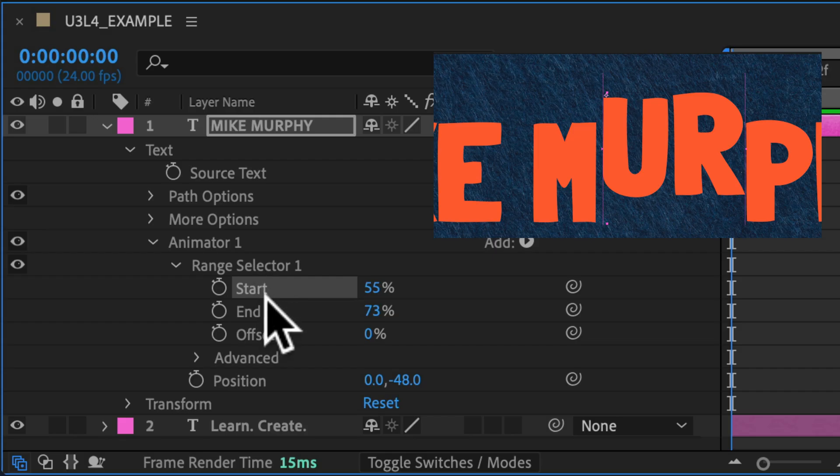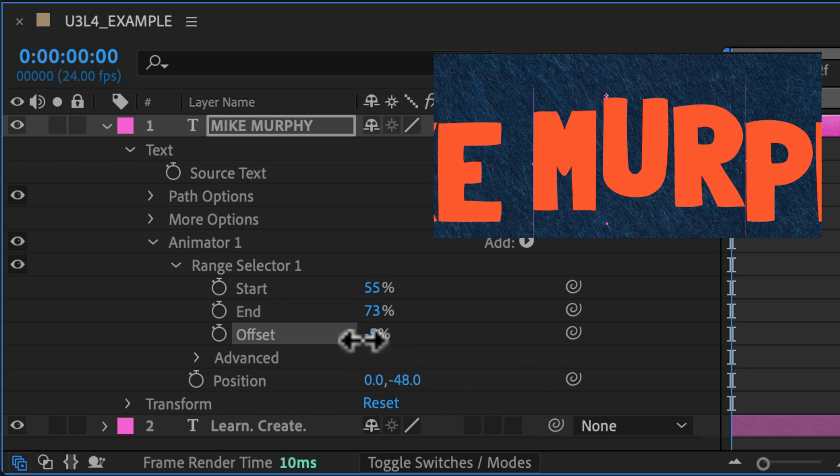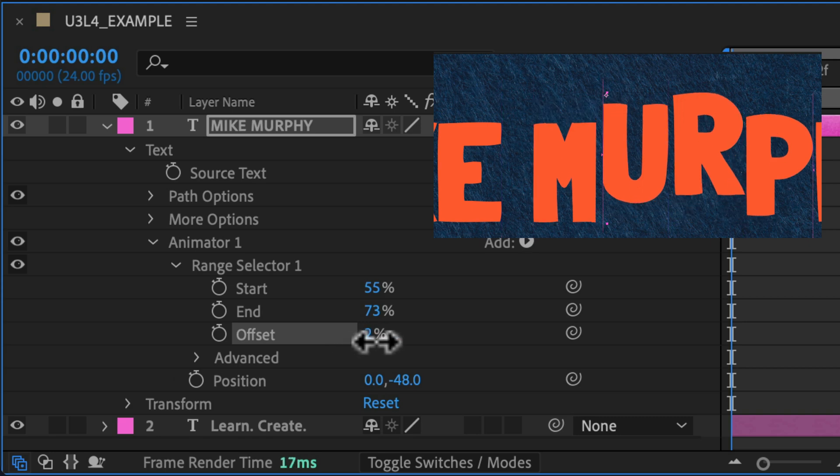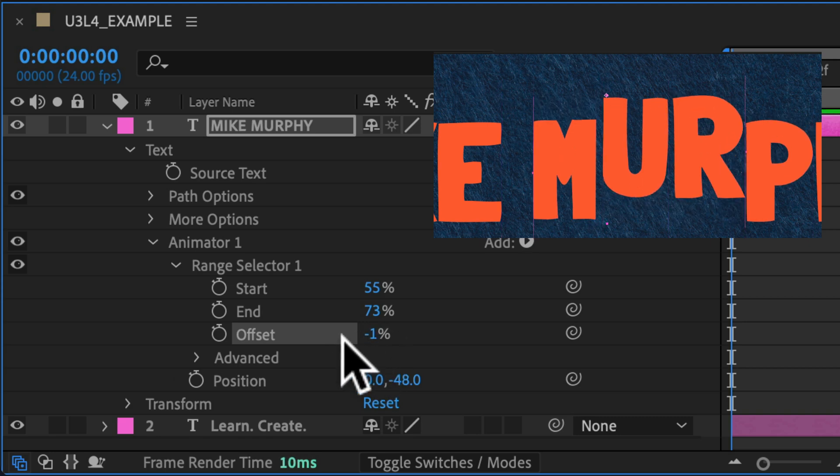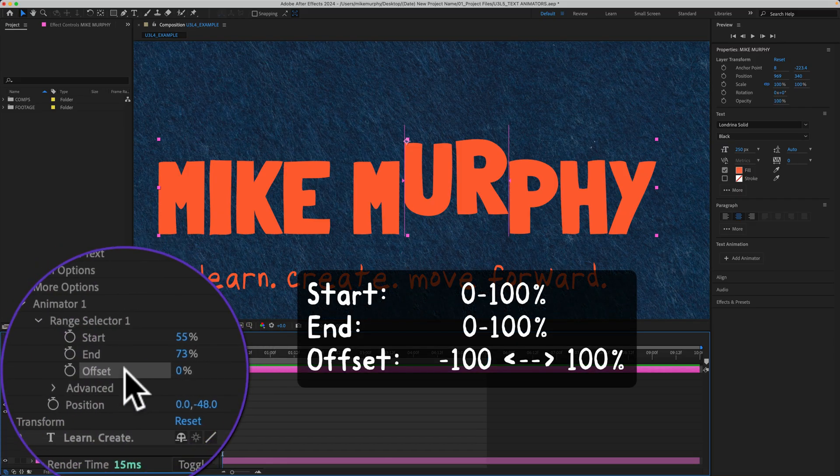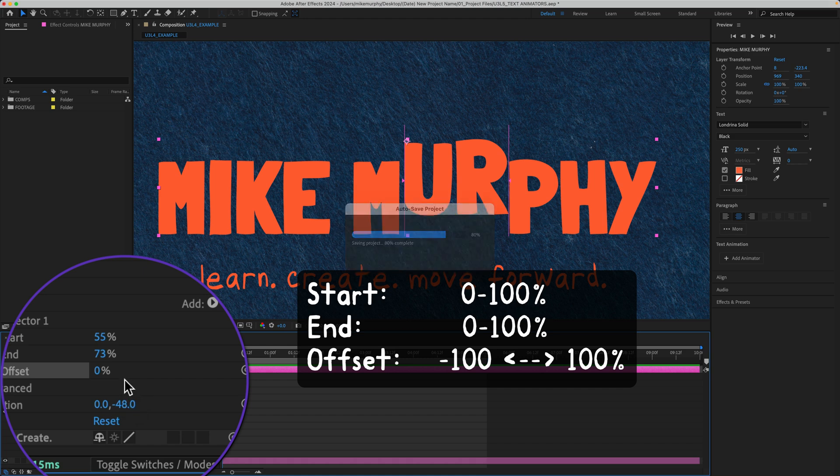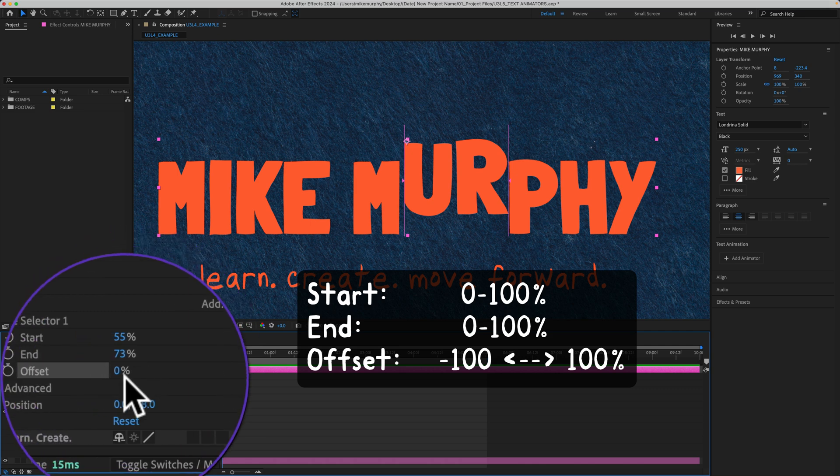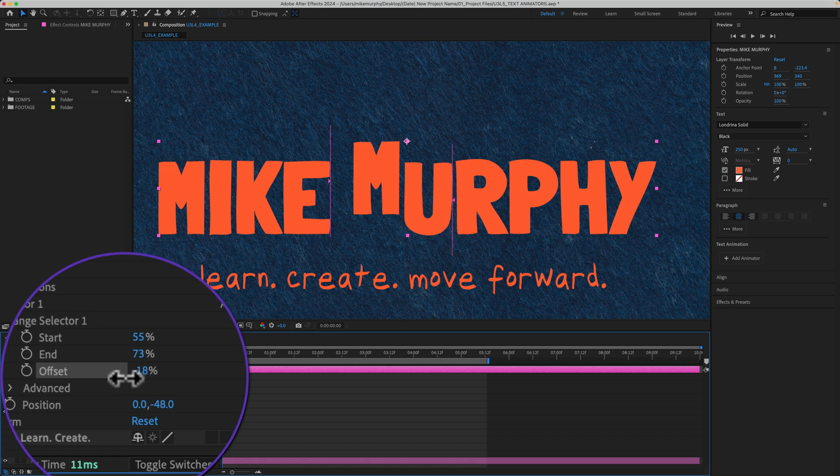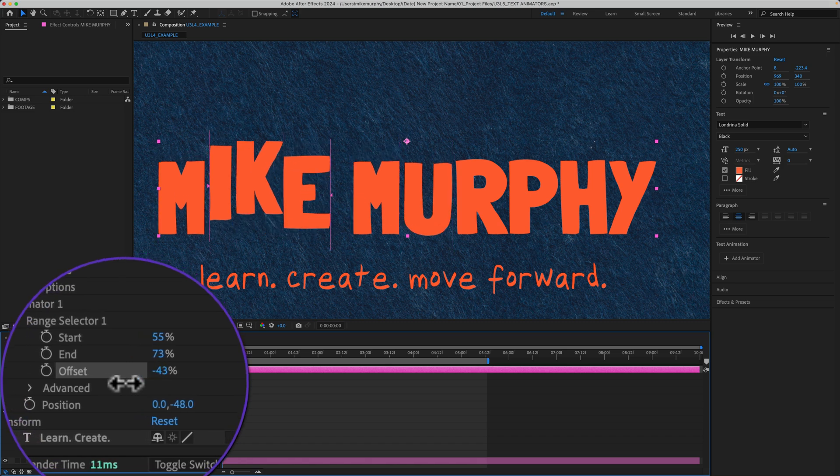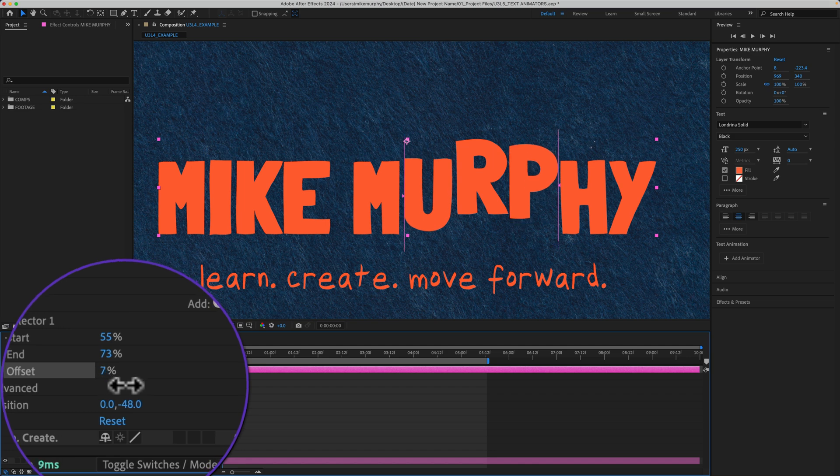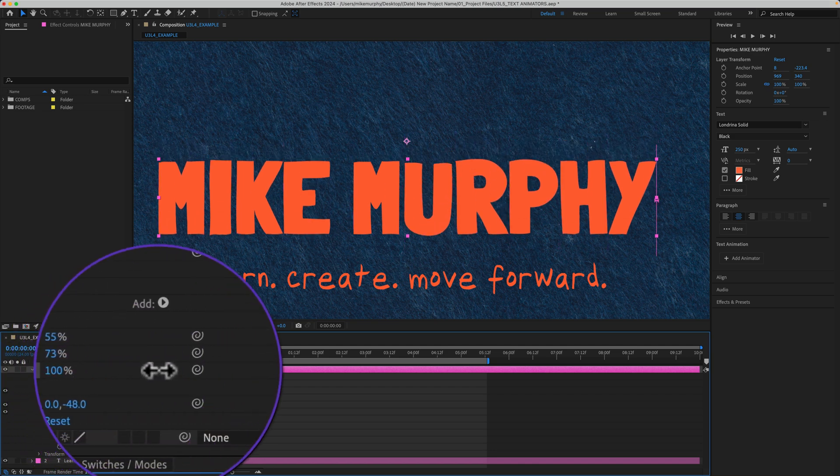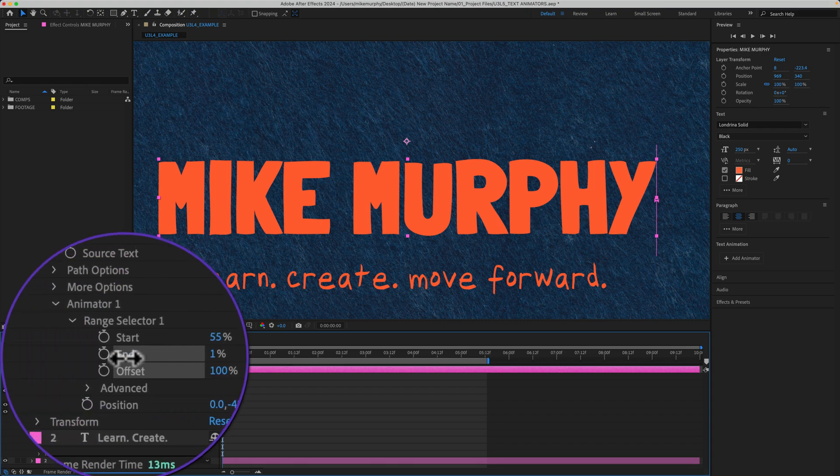You'll often use the start and end range selectors to set the initial range of the animation. And you can use the offset range selector to shift or offset that range set by the start and end without needing to change the start and end percentages. And one difference between offset and start and end is that offset you can go into the negative values all the way down to negative 100, whereas start and end is just from zero to 100%. And when you drag offset into the negatives, it's shifting the range towards the start. And when you go towards the positives, it's shifting the range towards the end. So I can go from minus 100 up to 100. Whereas start and end, you can only go from zero to 100.